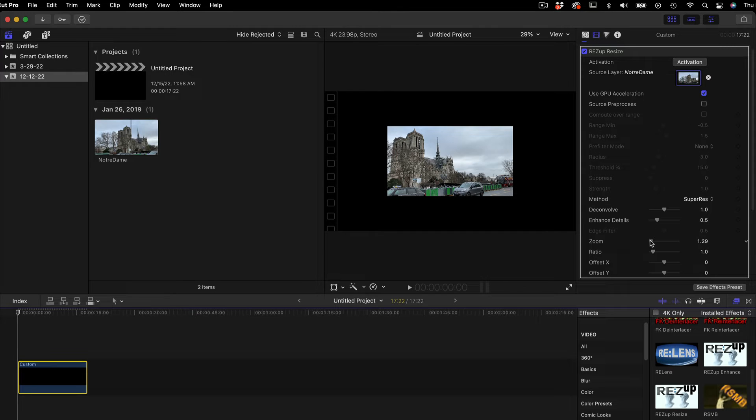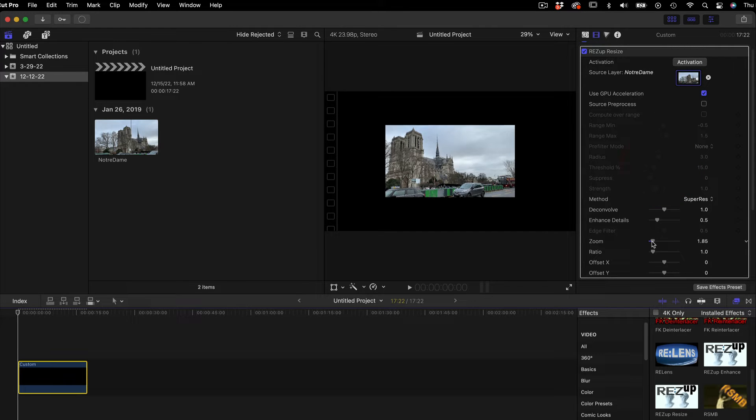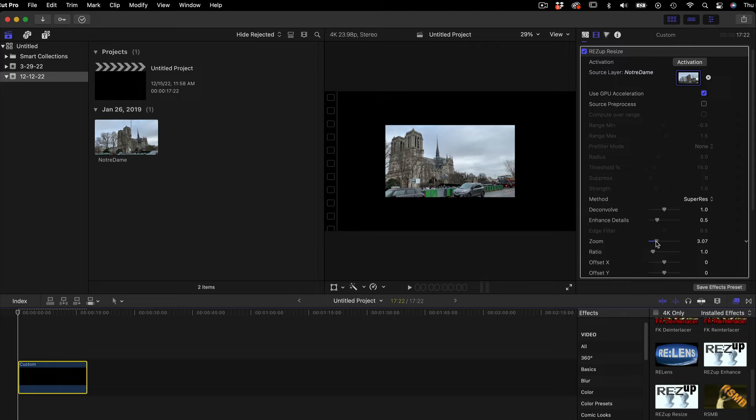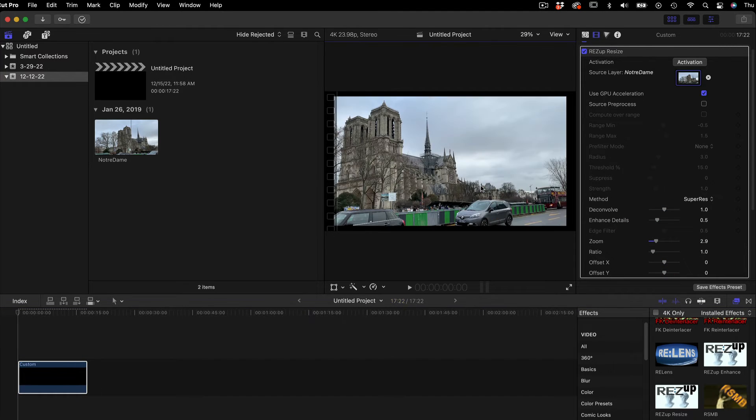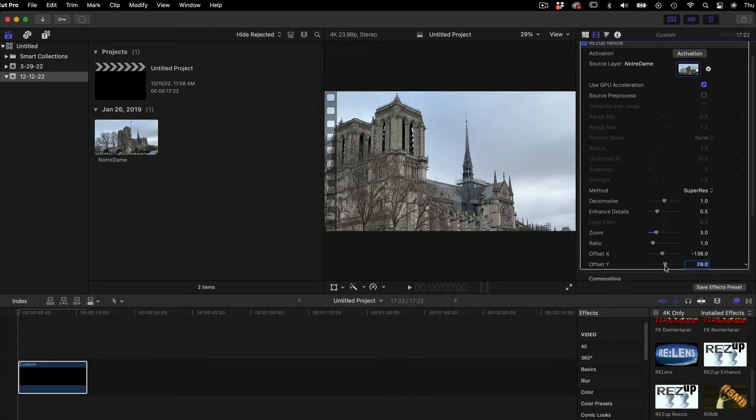Now, we can scale to whichever size we want with zoom and offset if desired. And we can choose the method along with the rest of the settings we saw in the previous tutorial for Resize. I will just go over them briefly again so it's all in one tutorial for you.